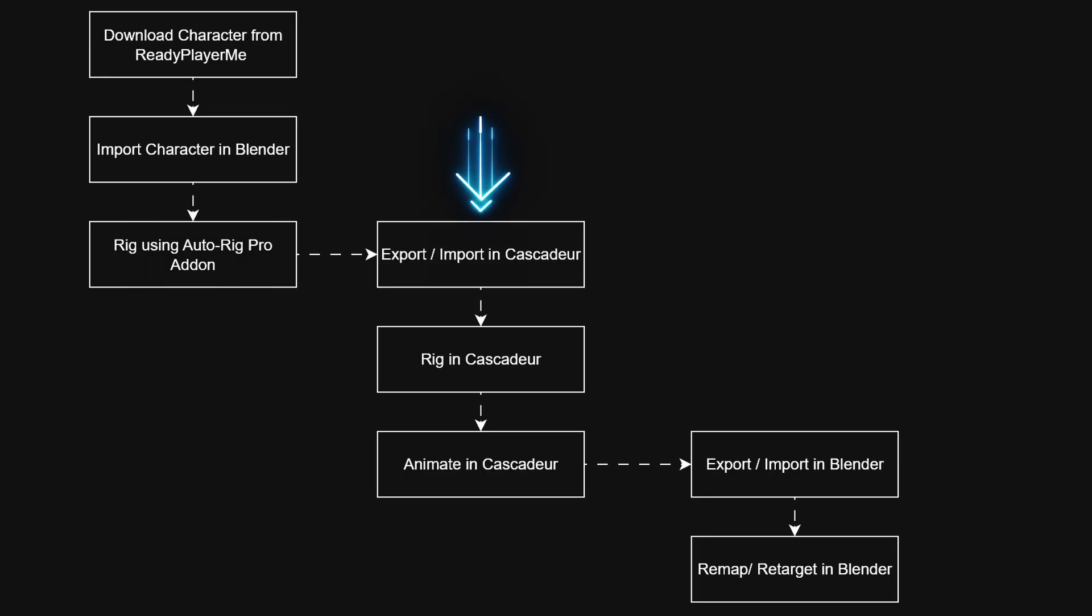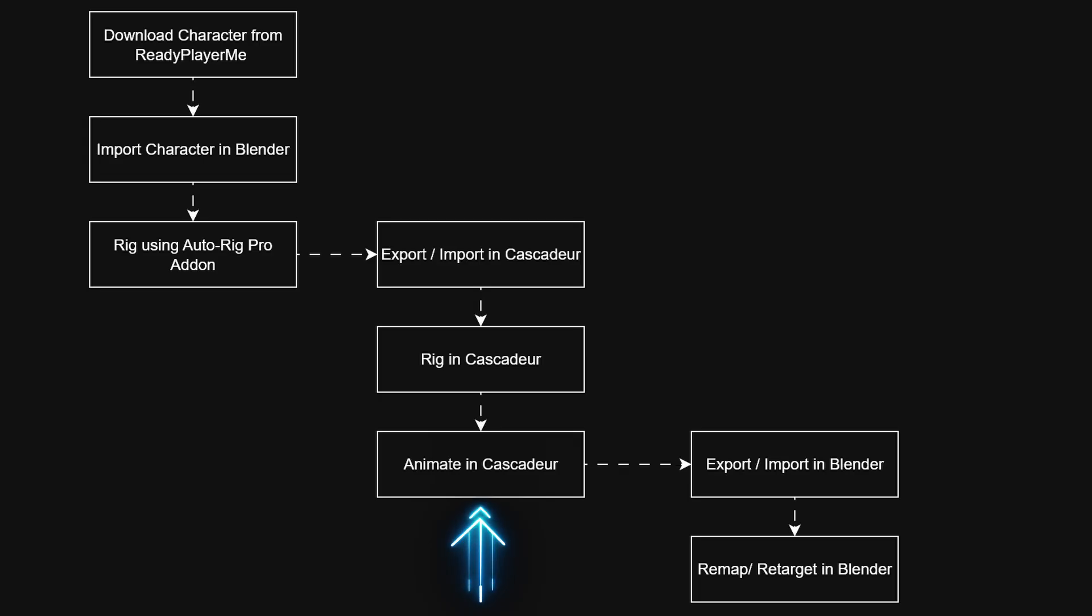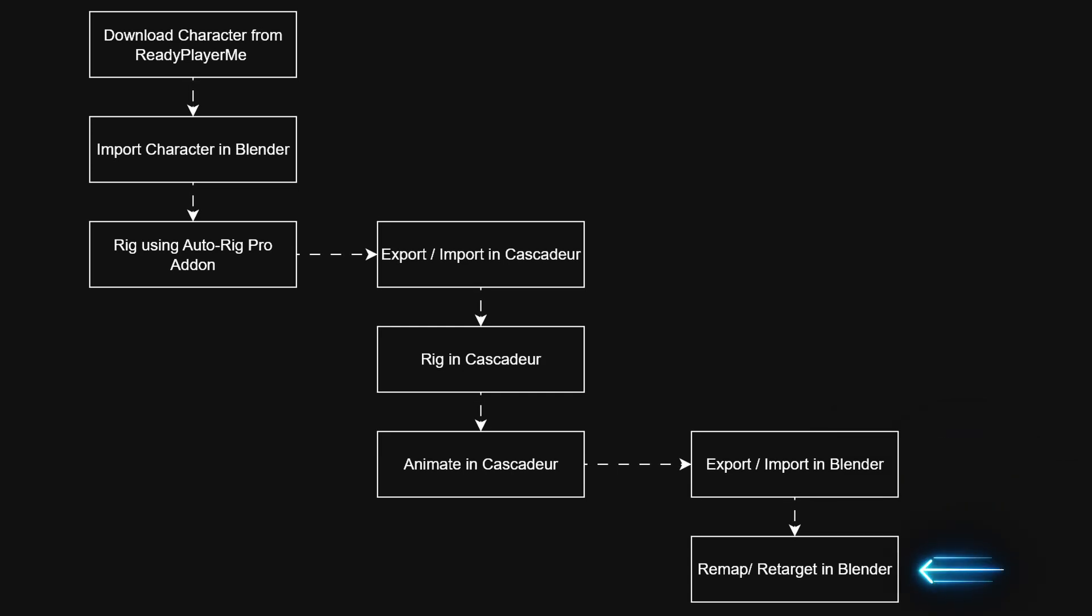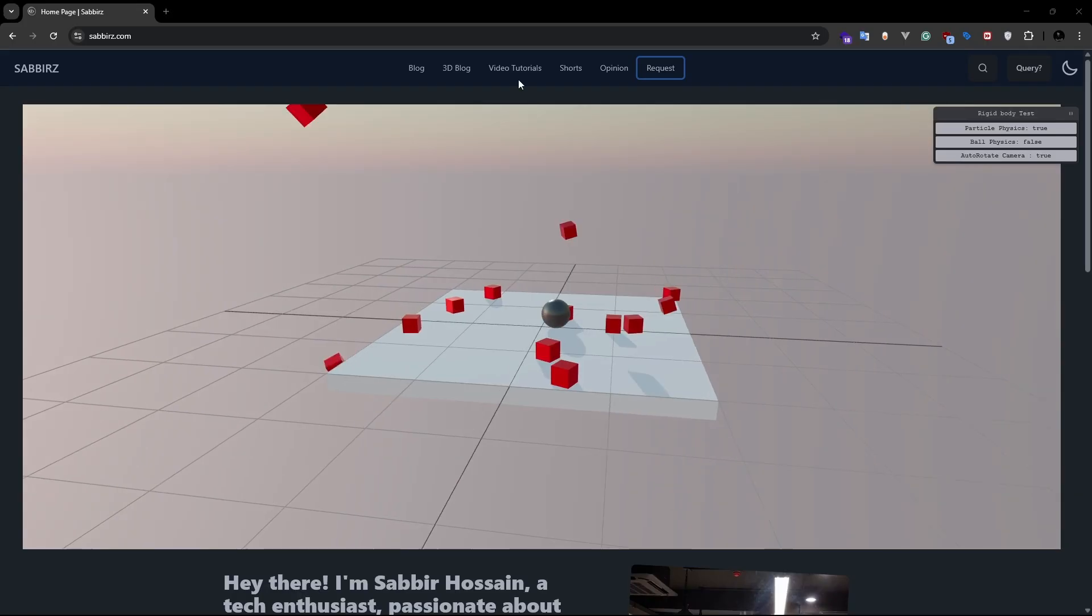After that, we'll export the character to the animation software Cascadeur. We'll look at several ways to transfer characters between Blender and Cascadeur. Next we'll animate the character in Cascadeur. Finally, we'll import the animation back into Blender. I'll show you how you can import any motion capture or character animation from Cascadeur to Blender too. This is going to be a long and detailed tutorial series. So feel free to grab a coffee and let's get started.